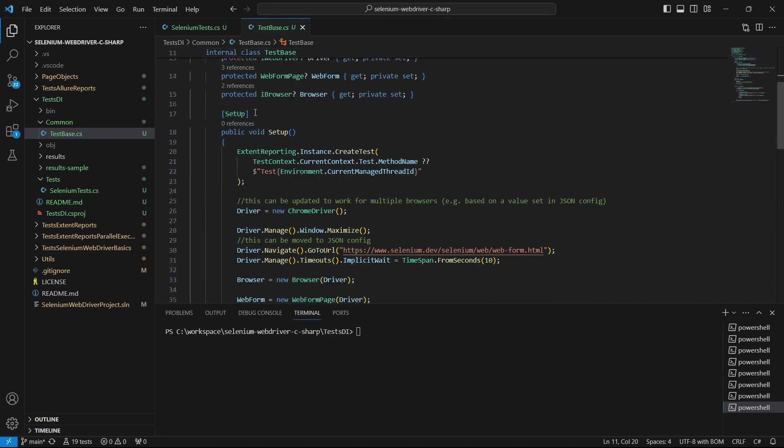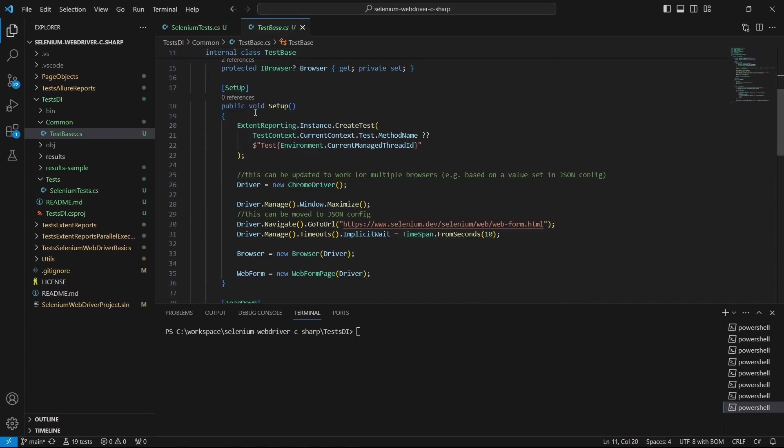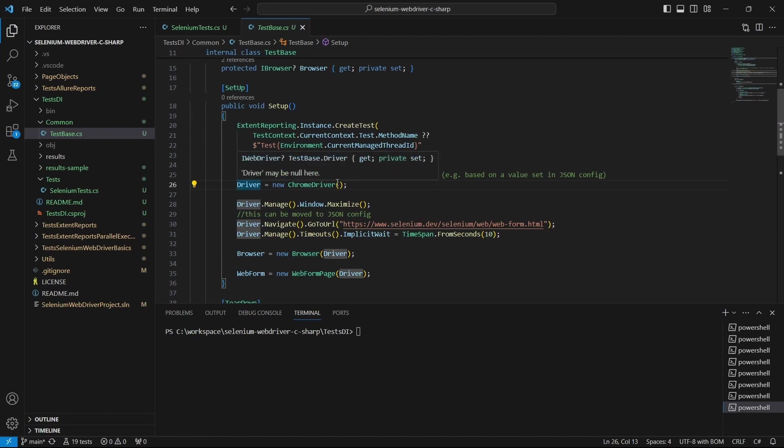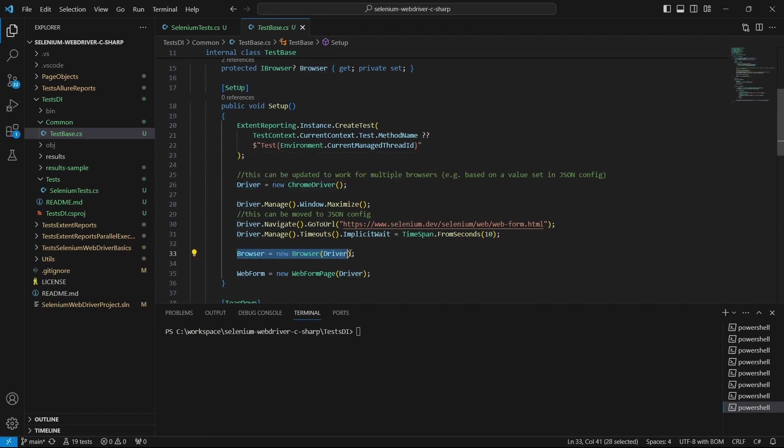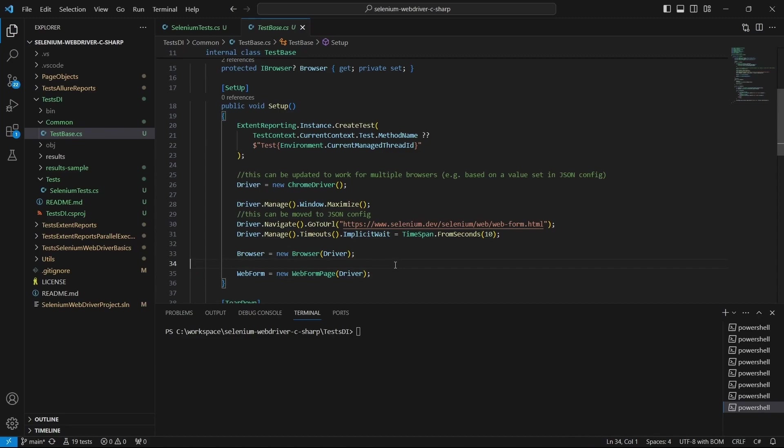Here we have this setup method which depends on a few objects like ChromeDriver, Browser, and WebFormPage. More than that, we are also creating those objects in the same method. In other words, we are not separating the concerns of constructing objects and using them.